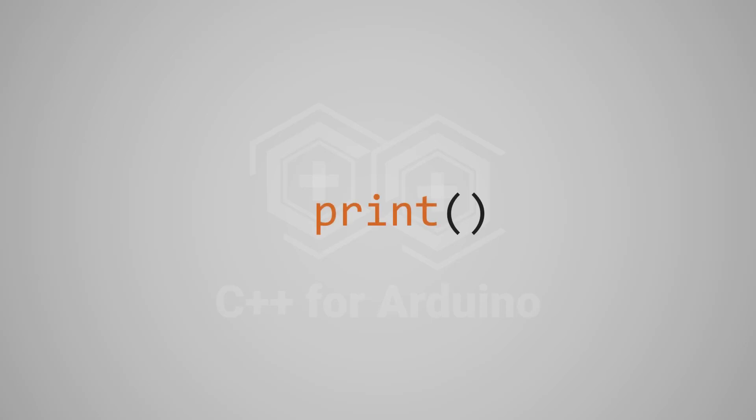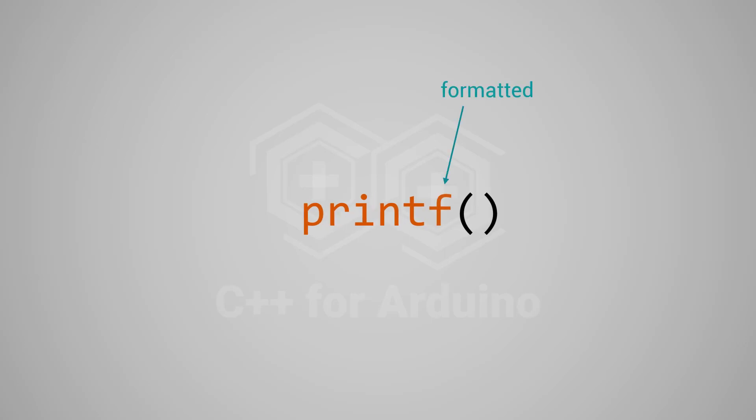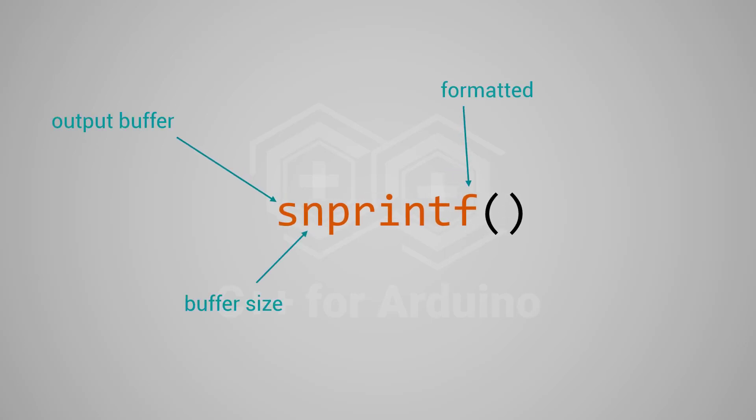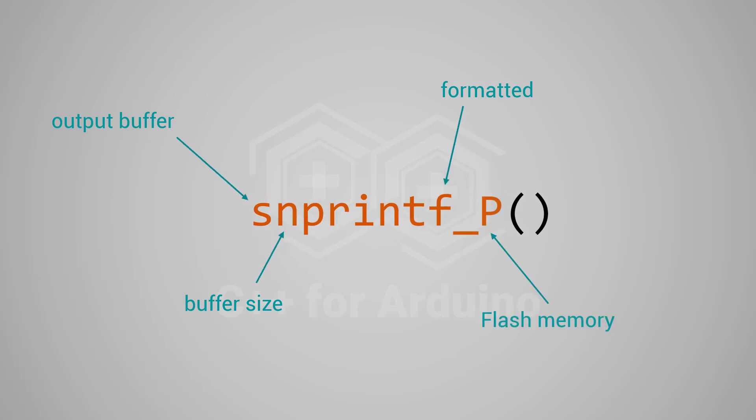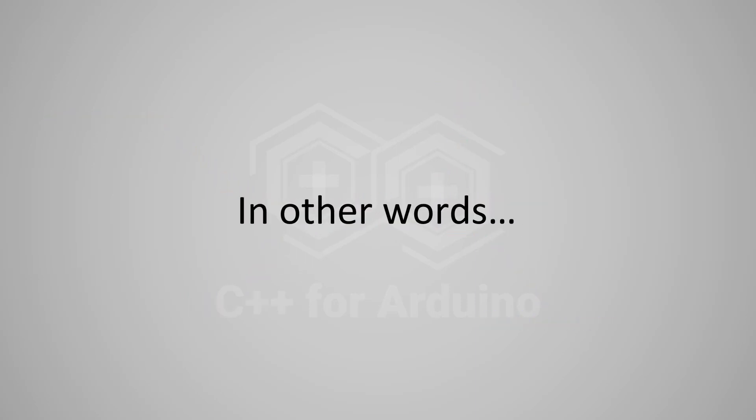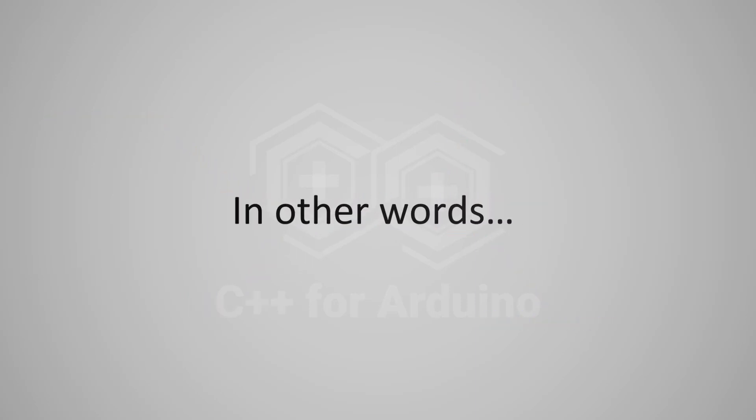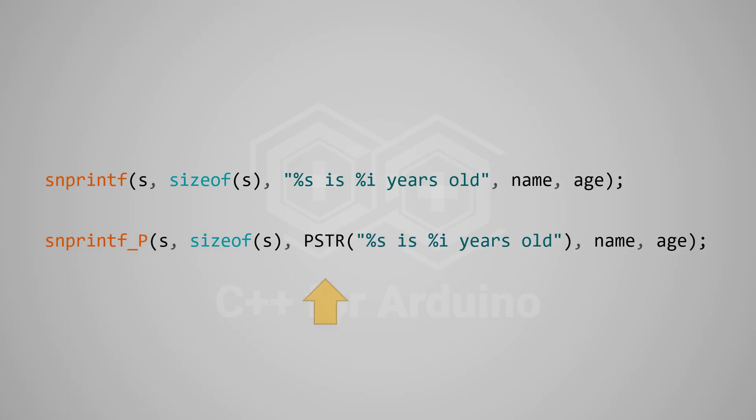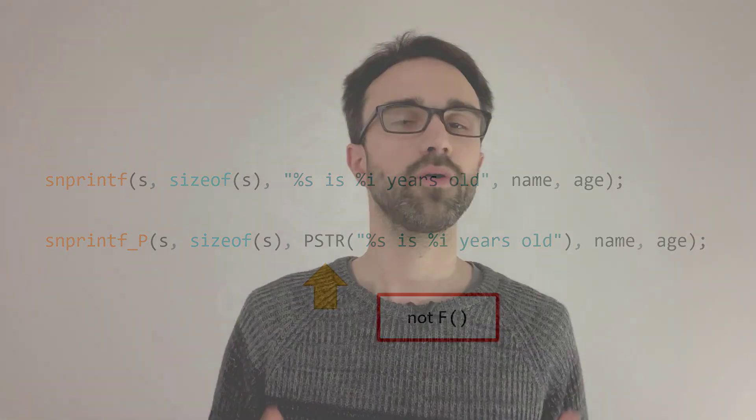We are close to the end of this video. And before we finish, I'd like to present to you my all-time favorite function of the whole Arduino ecosystem. It has everything: formatted output, output buffer, buffer size, and flash memory. In other words, it's the holy grail. Let's see this wonder in action. This is our previous example. All we have to do is update the function name and pass a flash string. Note that I'm using the PSTR macro and not the usual F macro. That's because the argument must be a regular char pointer. I think we saw everything you need to learn by yourself. Let's wrap this up.